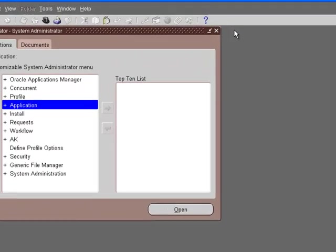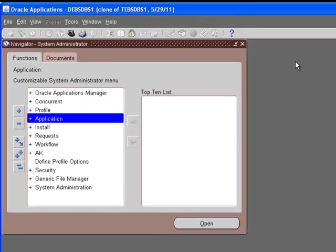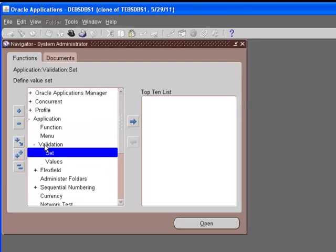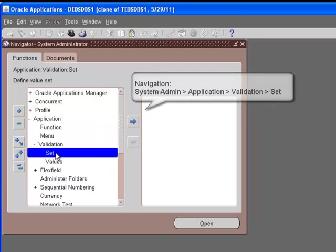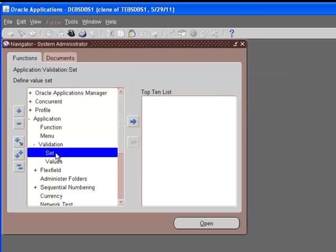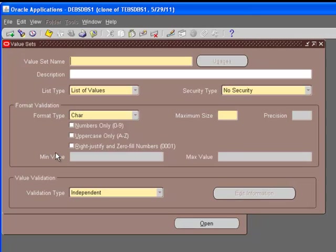For value sets, the navigation is system administrator, application, validation, set. In the set, we will actually name the value set, and then in the values we will add values to that set. Let's go to set.